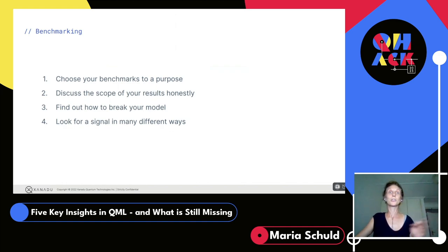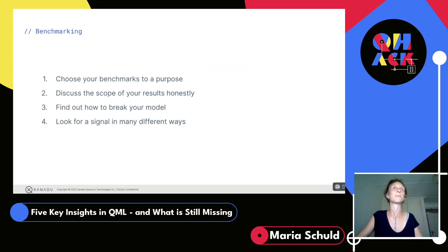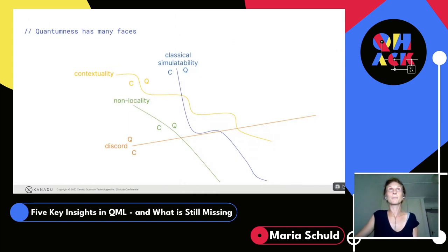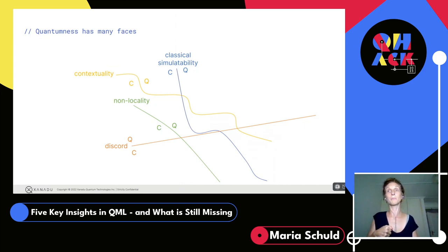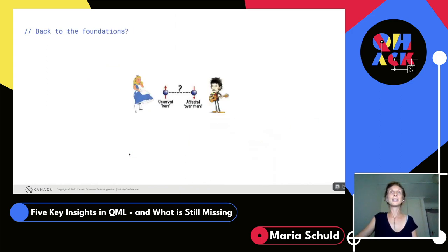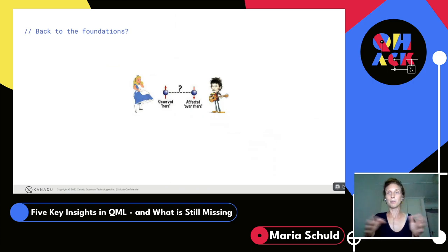We should choose benchmarks with a purpose and be more honest about discussing the scope of results. The last open question: what is quantum actually good for? Classical simulatability is only one measure of the quantum-classical boundary — you could also use measures like non-locality, contextuality, discord, and others from foundations. These give you different boundaries. We're currently only probing the classical simulatability boundary, but understanding others might really help us know when to use quantum versus classical computing. Uniting these with machine learning is not easy.